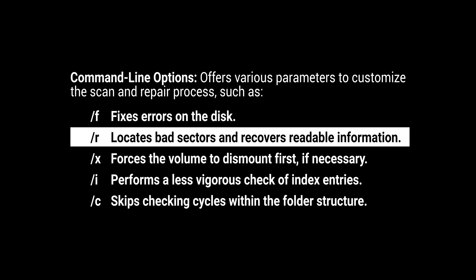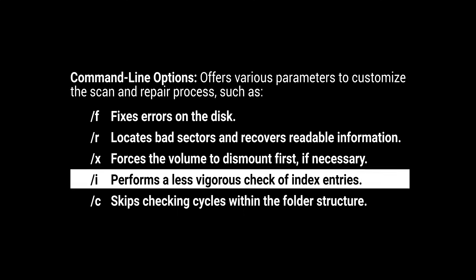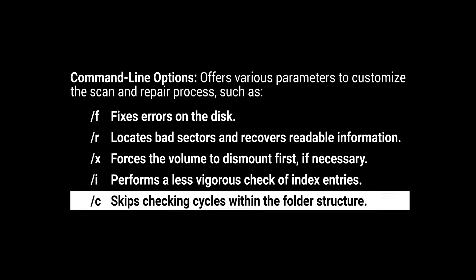/f fixes errors on the disk. /r locates bad sectors and recovers readable information. /x forces the volume to dismount first, if necessary. /i performs a less vigorous check of index entries. /c skips checking cycles within the folder structure.